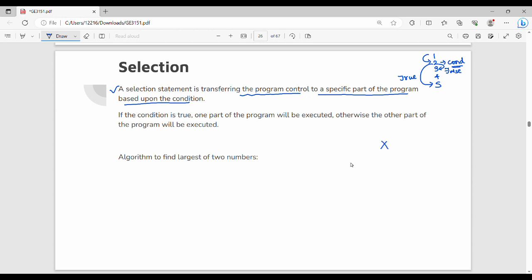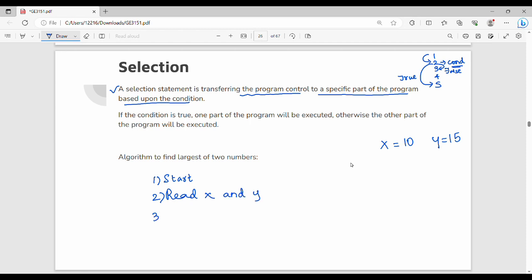X is 10, Y is 15. We want to find the largest number. We know Y is the largest, but how do we do it in programming? First step is start. Second step: read X and Y. Third step: condition check using if.